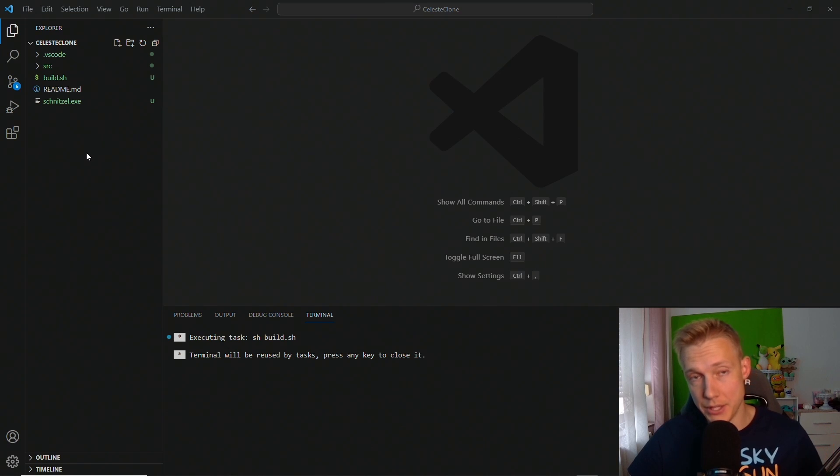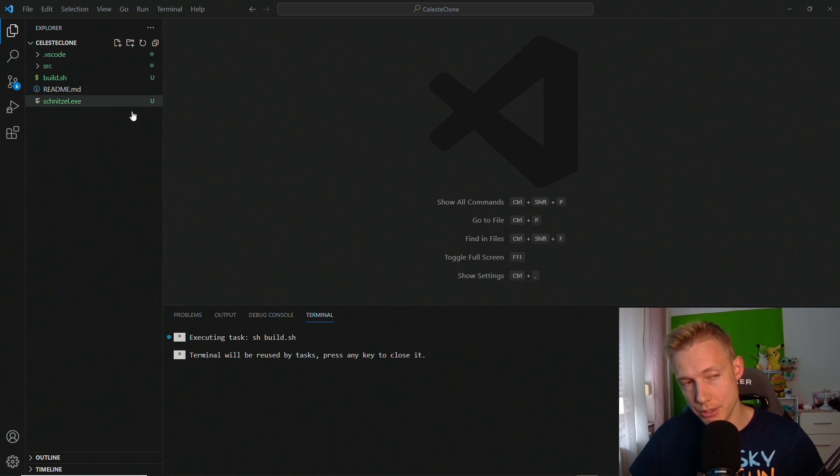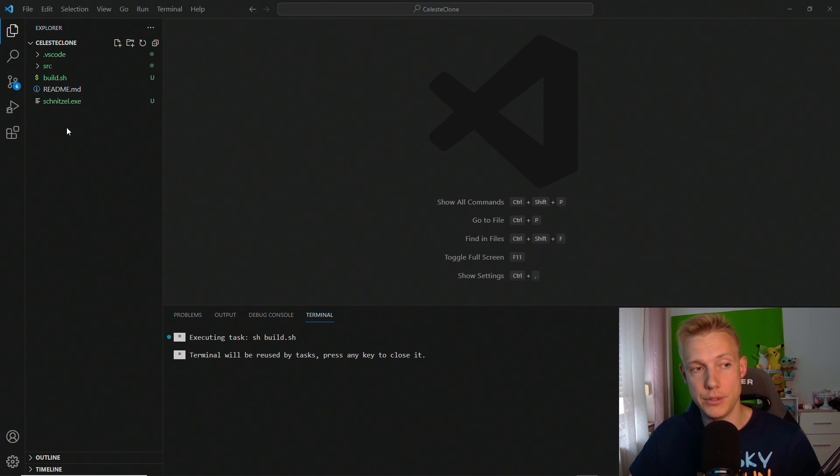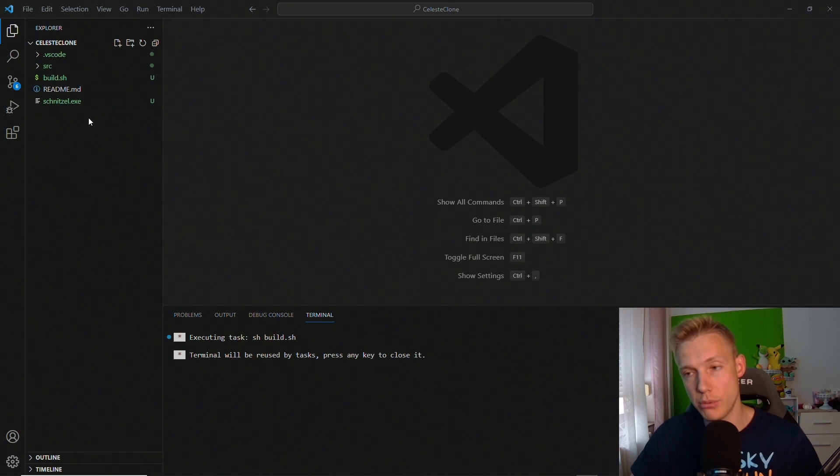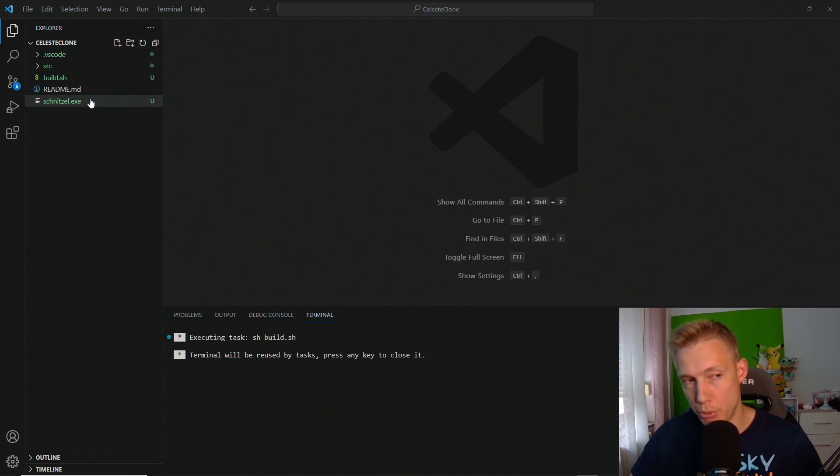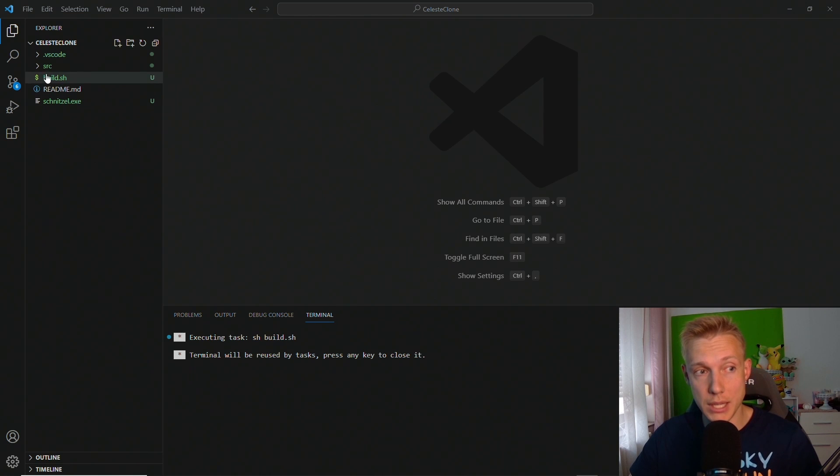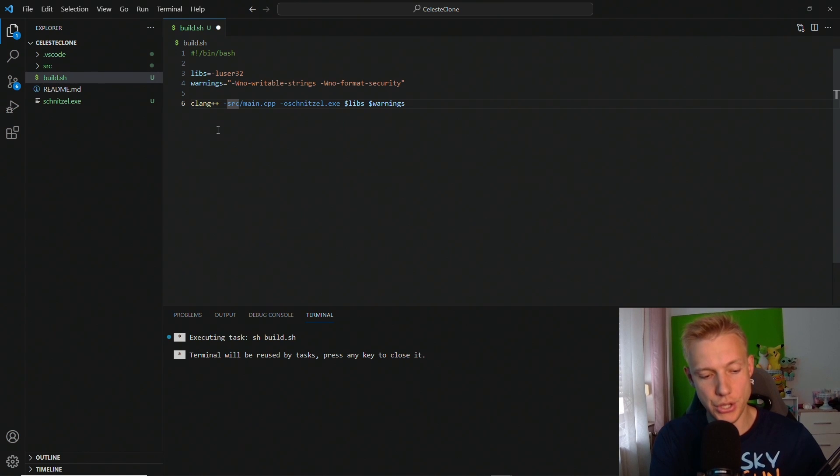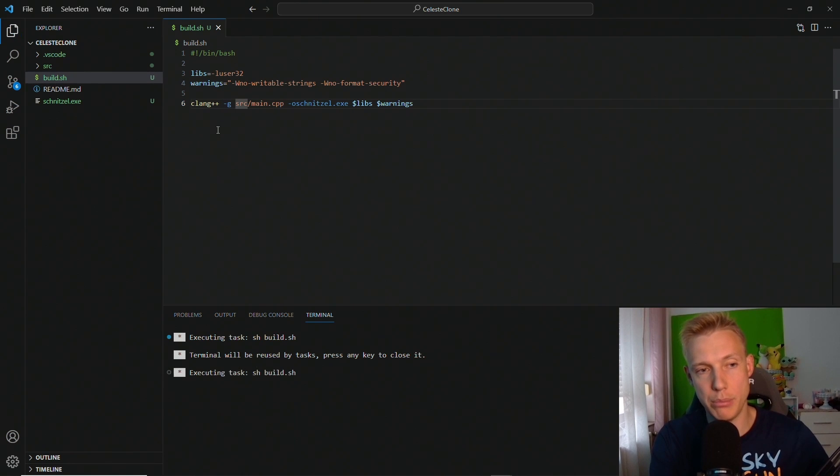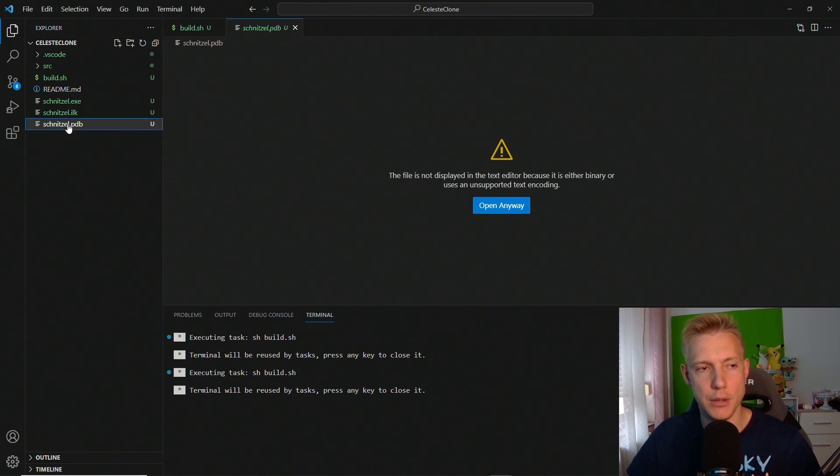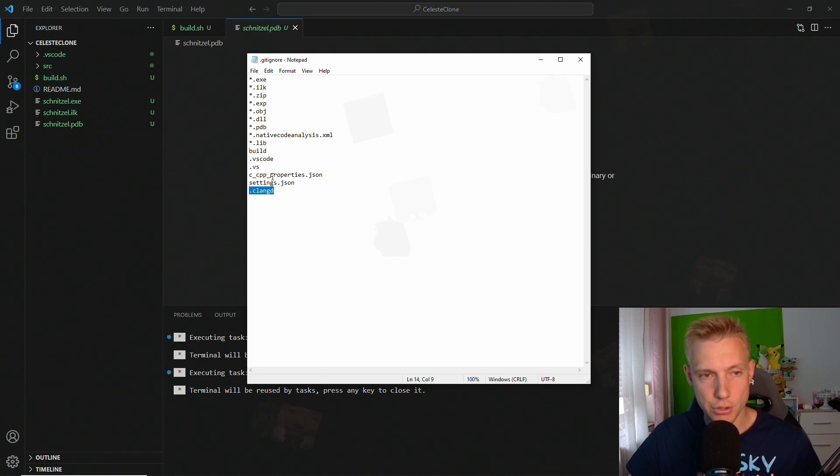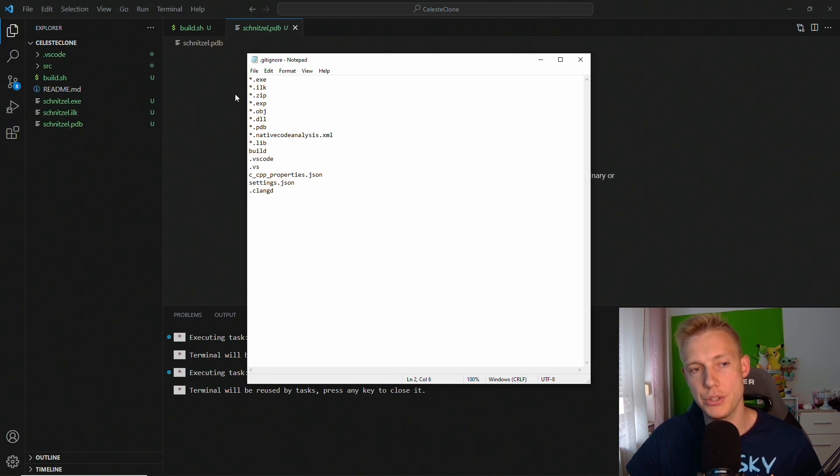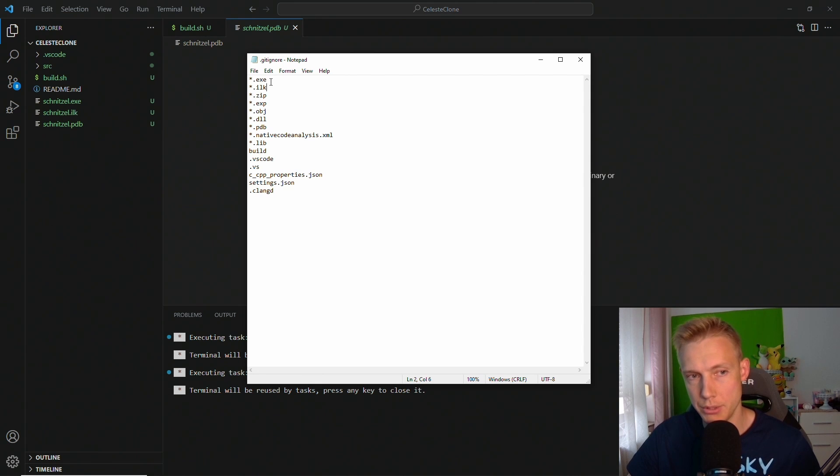Now that we are done with this you should have something that looks like this and if you see these green indications here that show that this is something new to git. If we were to push right now we would also push the executable and other files that we create in the future that we might not want to have in the repository on git because we want to create them using the build script. For example if we add in the minus g here and then we build again we get an ilk and pdb file.